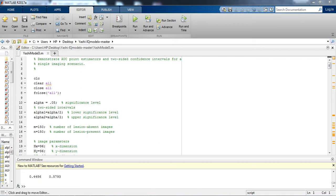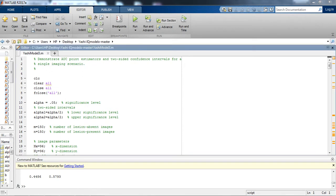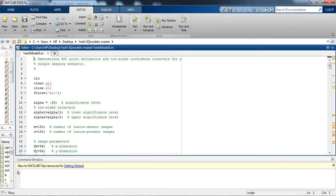Hello everyone, today I am going to give you a quick tutorial on the third model observer which is NPWE. NPWE is basically known as Non-Prewhitening with Eye filter. So let's just first run this file and see the output.